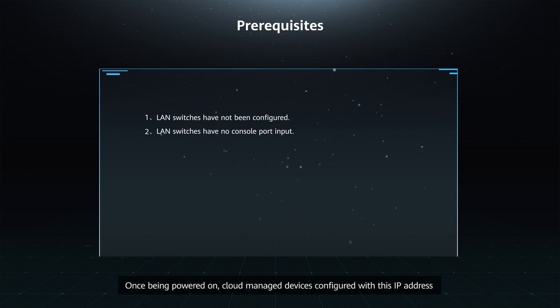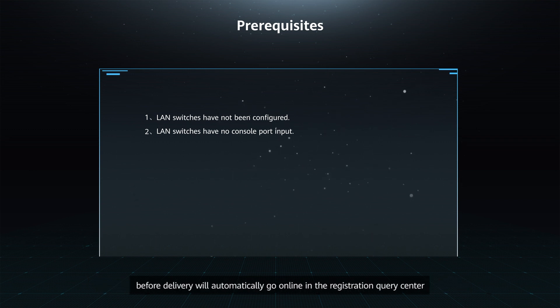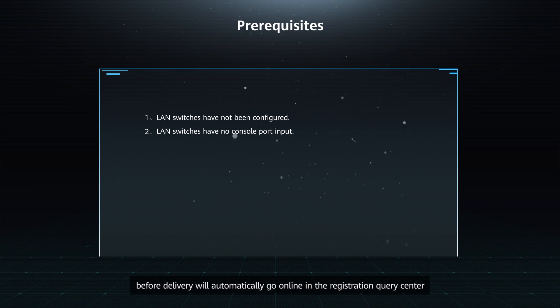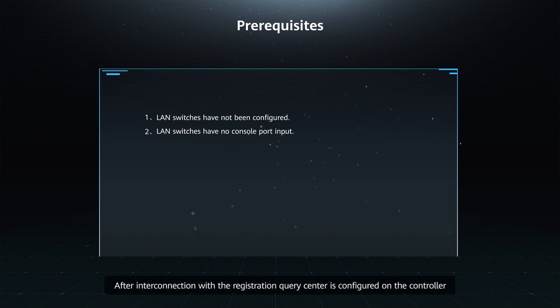Once being powered on, cloud-managed devices configured with this IP address before delivery will automatically go online in the Registration Query Center.